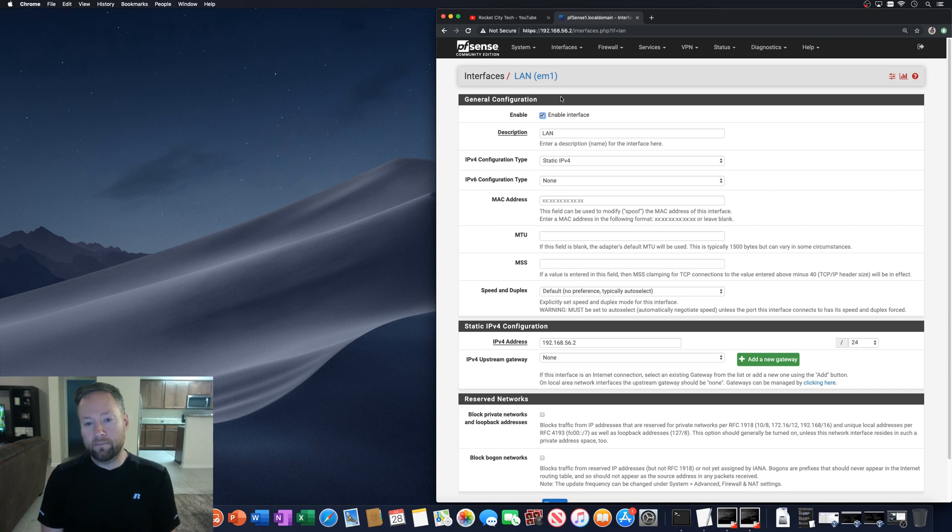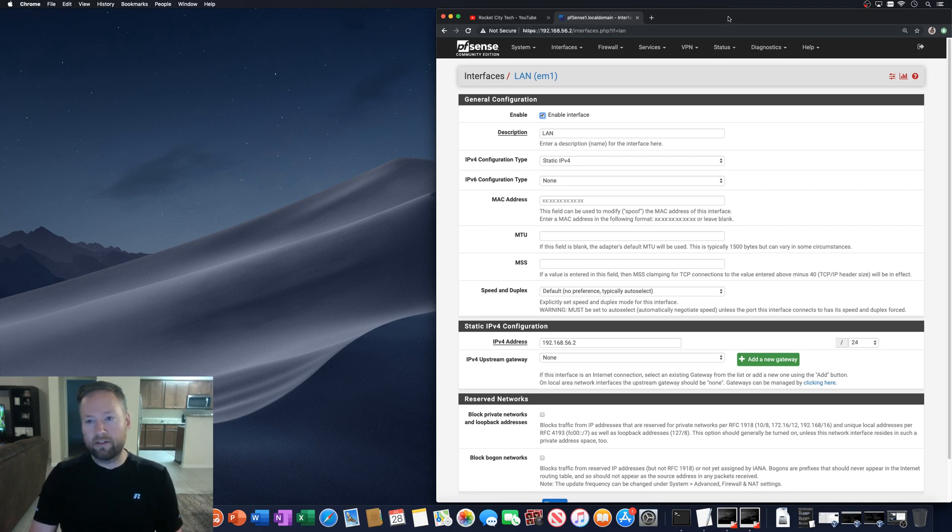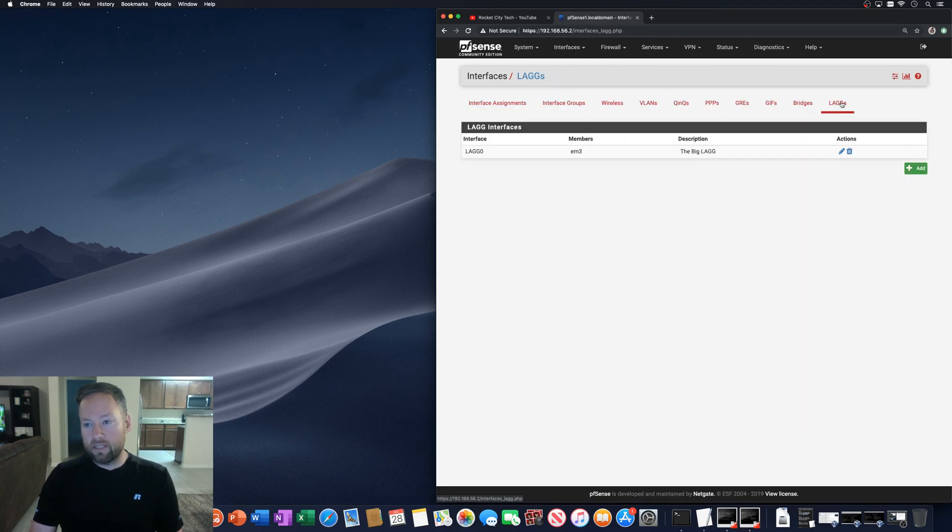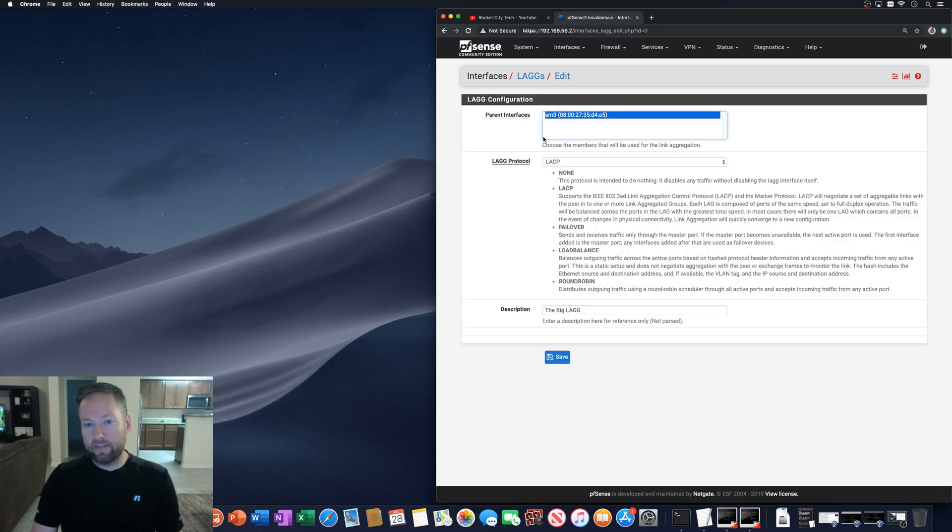So basically what you do is I don't have the same instance that I did the video on, but it doesn't really matter. If we go to the LAG interfaces here, we see I have one LAG interface. It just has one parent interface because this doesn't really matter.